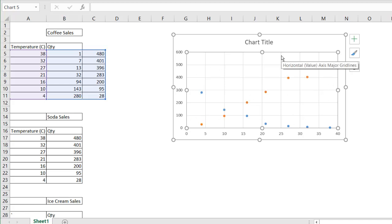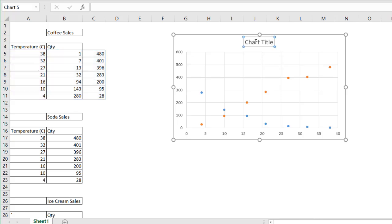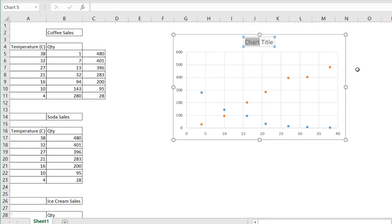So we have coffee versus soda sales. You can just change your title and say coffee, right? Double click that—coffee versus soda sales.